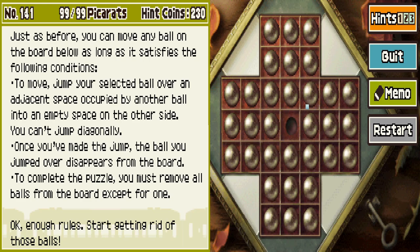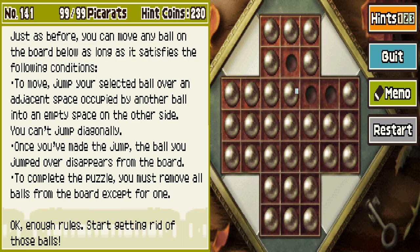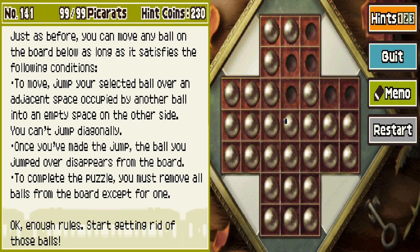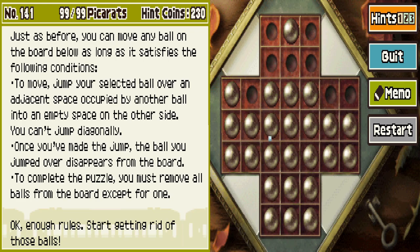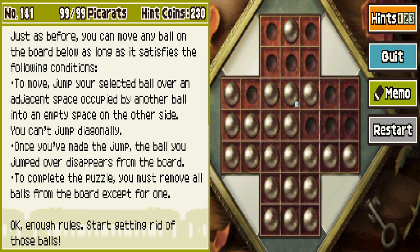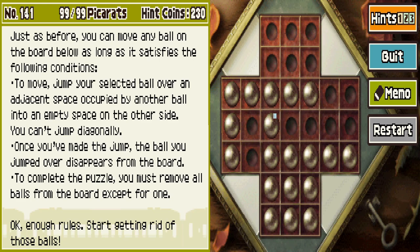The whole board is filled. This is going to take forever. I have not gotten better at these as time has gone on.